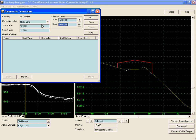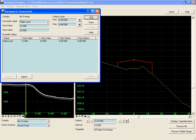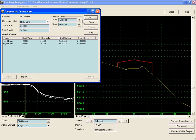We will start at station 200 and go to station 300, transitioning from a 12-foot lane to a 24-foot lane. We'll hit Add, and then from station 300 to 400 we will have a 24-foot lane at the beginning and ending. Then we'll transition back down from station 400 to 500, back down to a 12-foot lane.